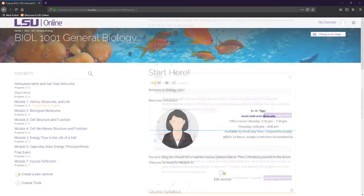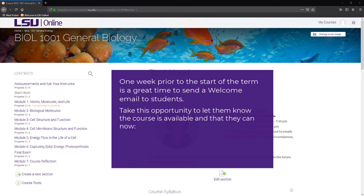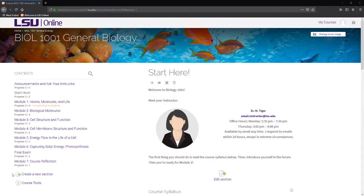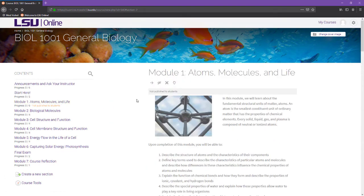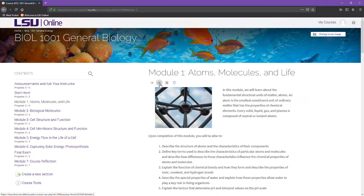A week prior to the start of the term is also a great time to send a welcome email to your students to let them know that the course is available and provide suggestions on how they can get ready for the start of the term. For example, reading the syllabus or reviewing the required course materials. If you hid parts of your course, be sure to make the modules, resources, and activities visible to your students once you are ready for them to have access.